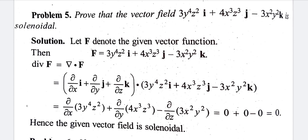We calculate the divergence directly: ∂/∂x of (3y⁴z²) plus ∂/∂y of (4x³z³) minus ∂/∂z of (3x²y²).